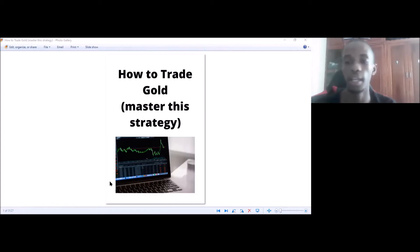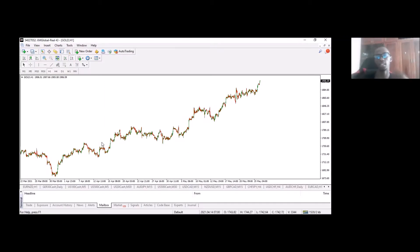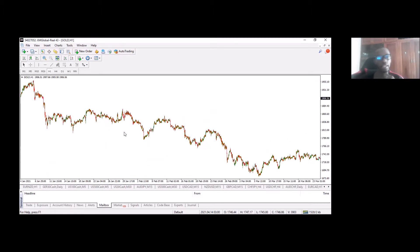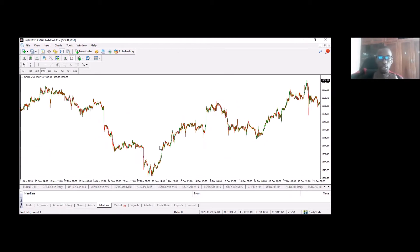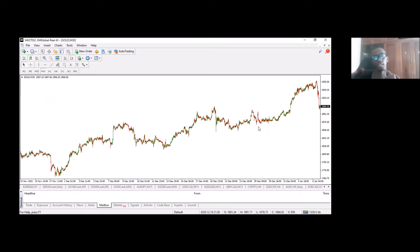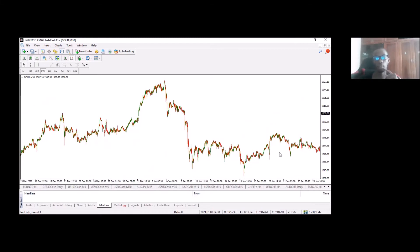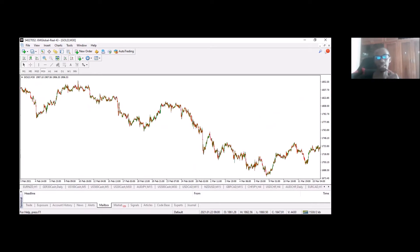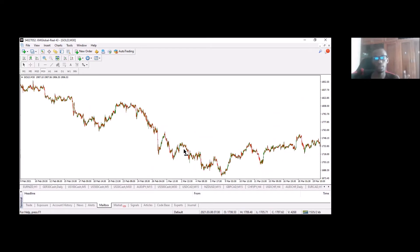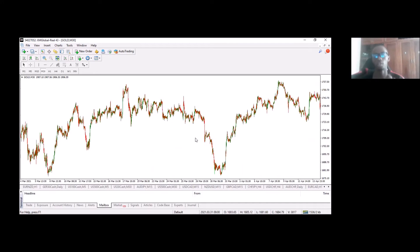Without further ado, let's get started. How gold basically works — it works on a long-term thing. Once it establishes a trend, it keeps going in that direction. It goes in waves for a long time. So looking at this M30 chart, you can see it goes down for quite a bit, and then turns. It keeps going down for quite a while, and then it starts to obviously change direction.